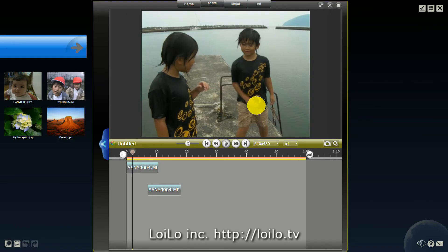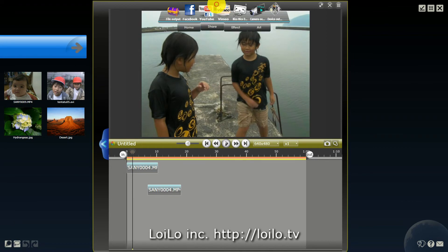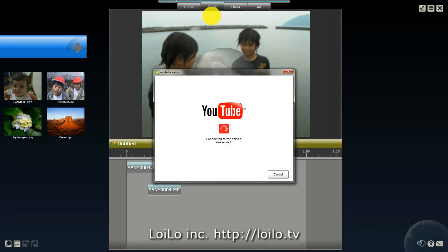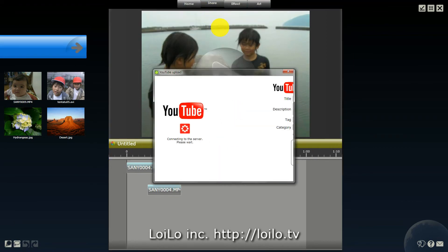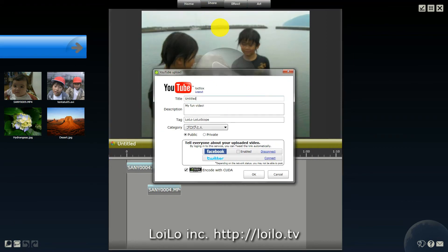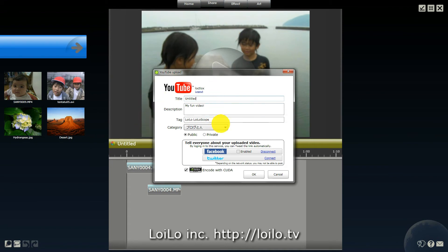From SuperLotoscope, you can easily upload videos to YouTube. From the Share menu, select YouTube. Once you've logged in, enter the title, description, and tags for your video and select a category.